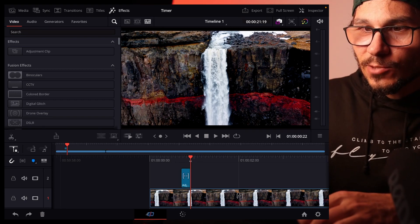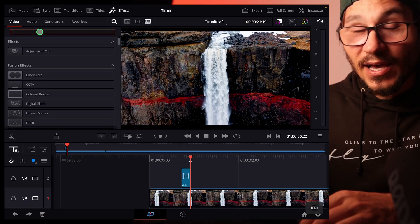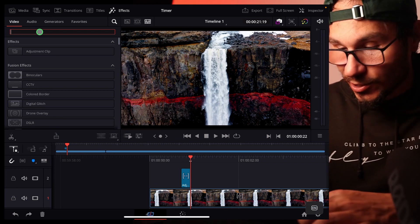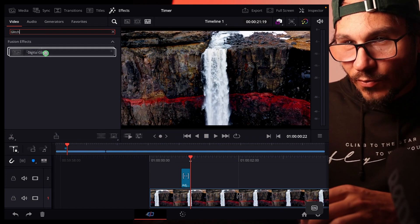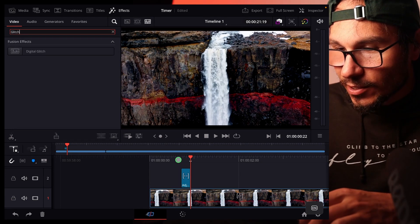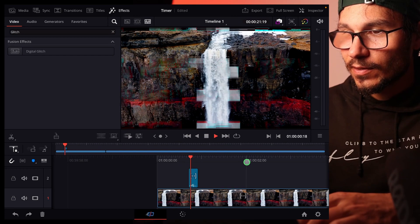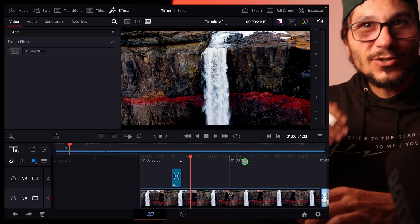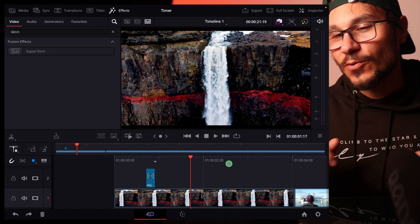Now I go to the search bar up here in the effects tab and search for glitch. So we have the digital glitch here and we can drag and drop this now to our adjustment clip. If we now look at the video, exactly those five frames we have now a glitch effect.